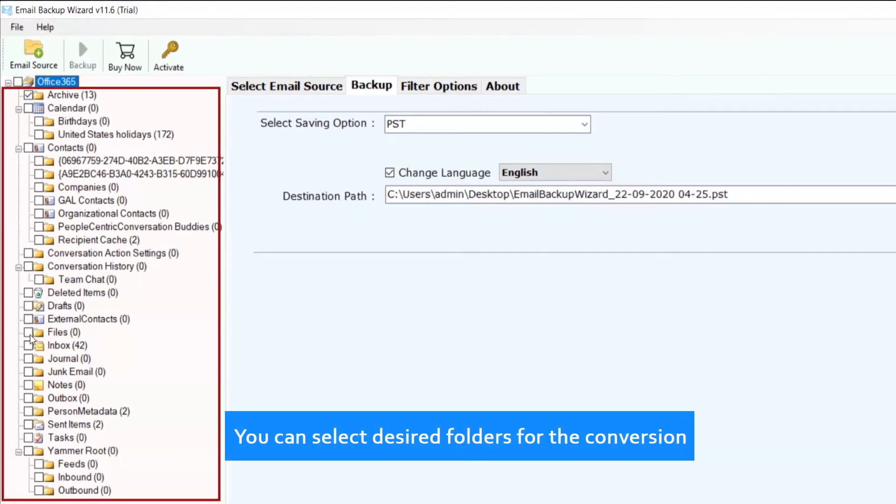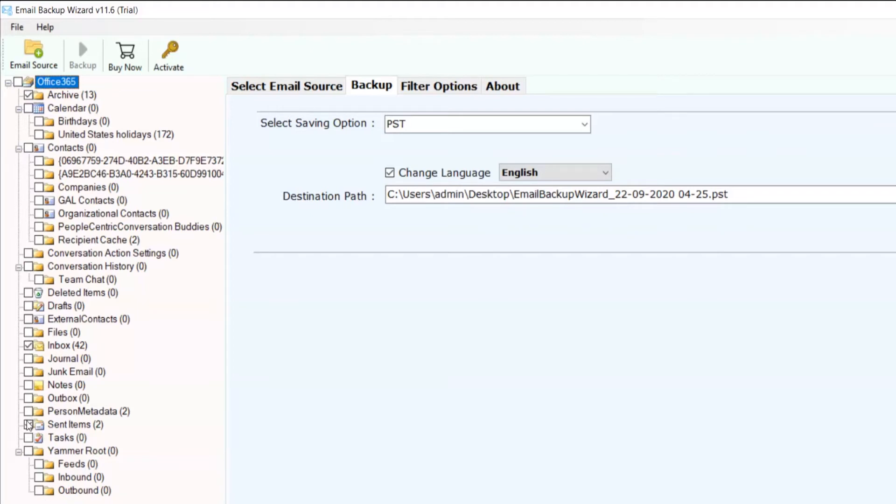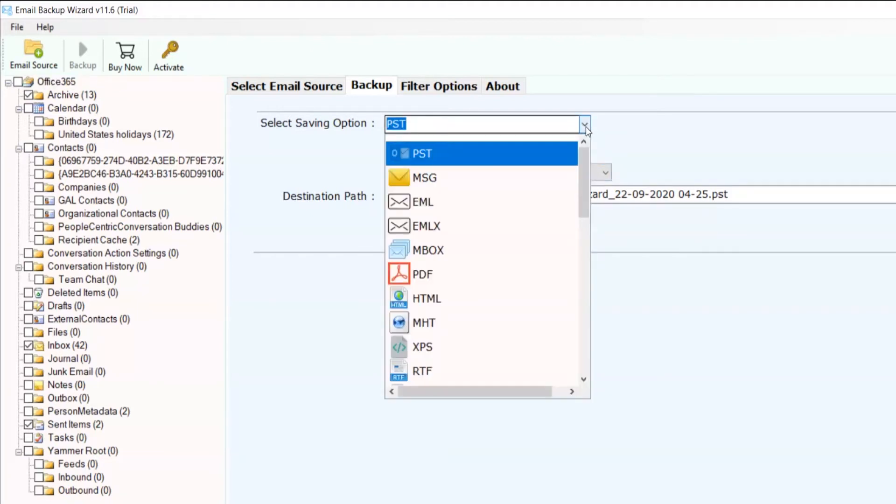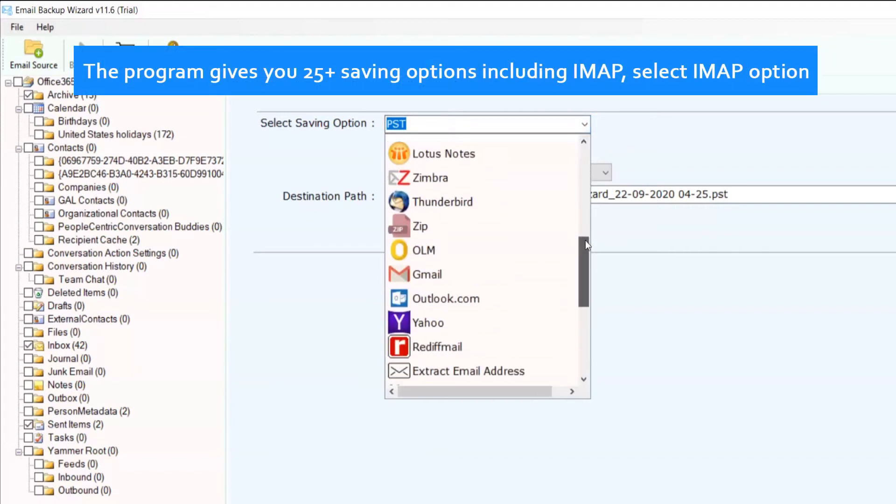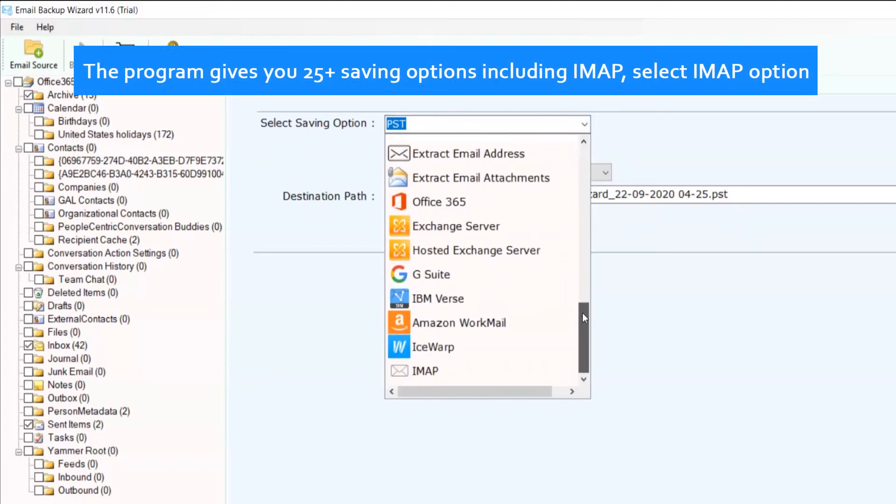You can select desired folders for the conversion. The program gives you 25 plus saving options including IMAP. Select IMAP option.